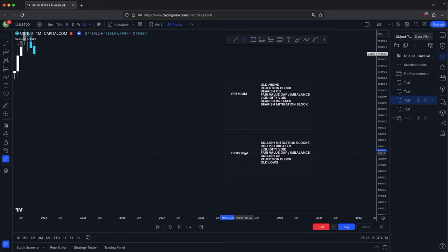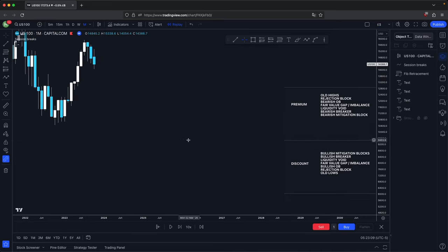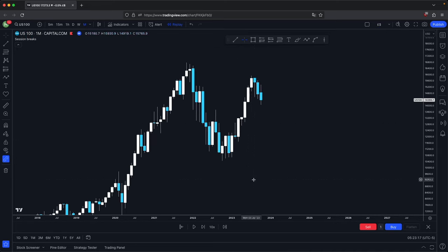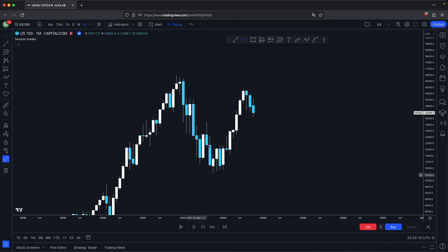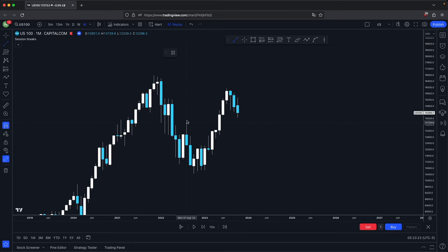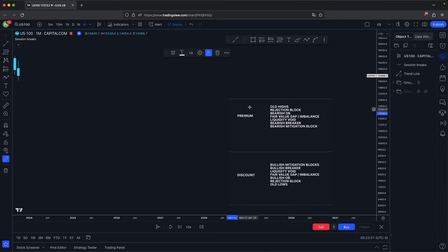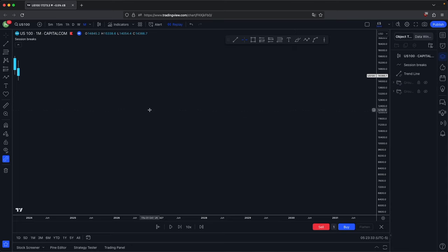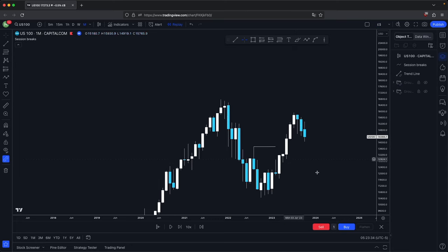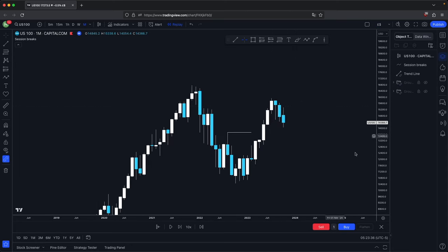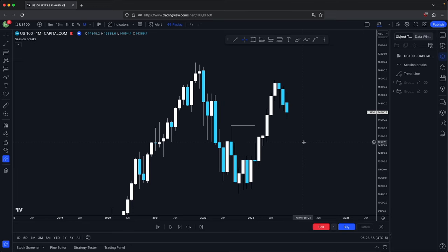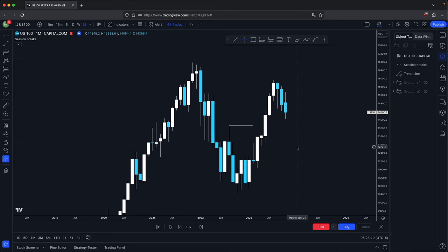Note down the PD array matrix and let's get started. Here, let's do your top-down analysis. On the monthly, we are very clearly bullish. You could use the same concept on the monthly as well. Here we have this old high, which is part of your premium array — old highs. Because we disrespected that premium array, which is your last line of defense — essentially your old high or old low is the last line of defense on both premium and discount — that would be your strongest PD array.